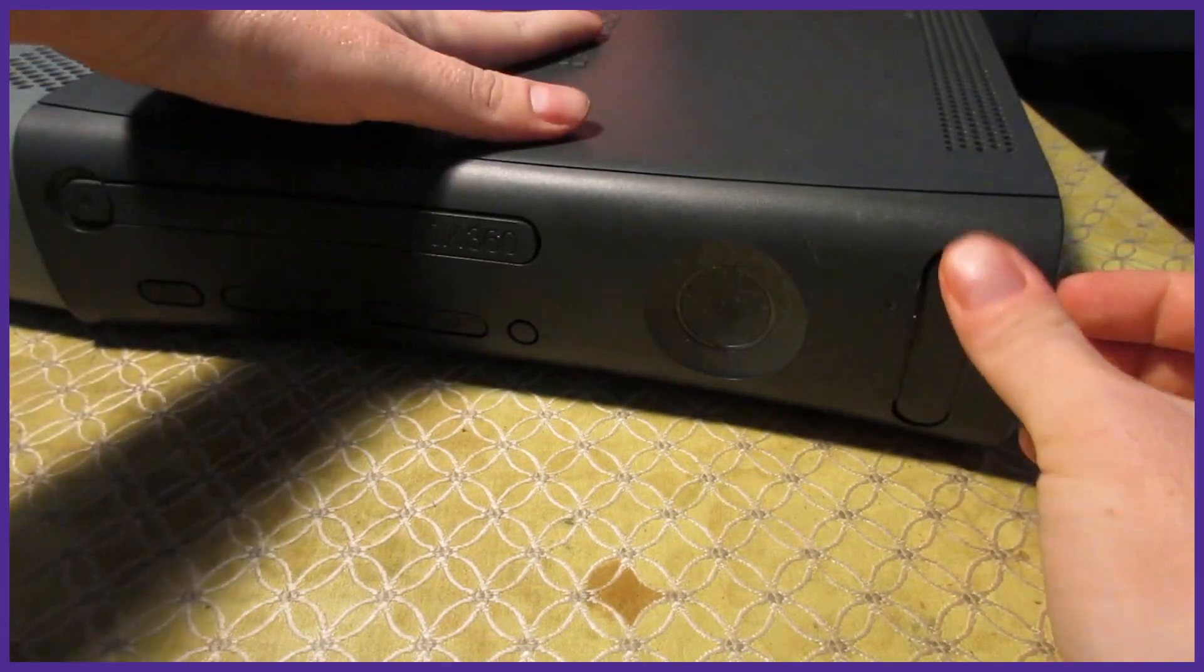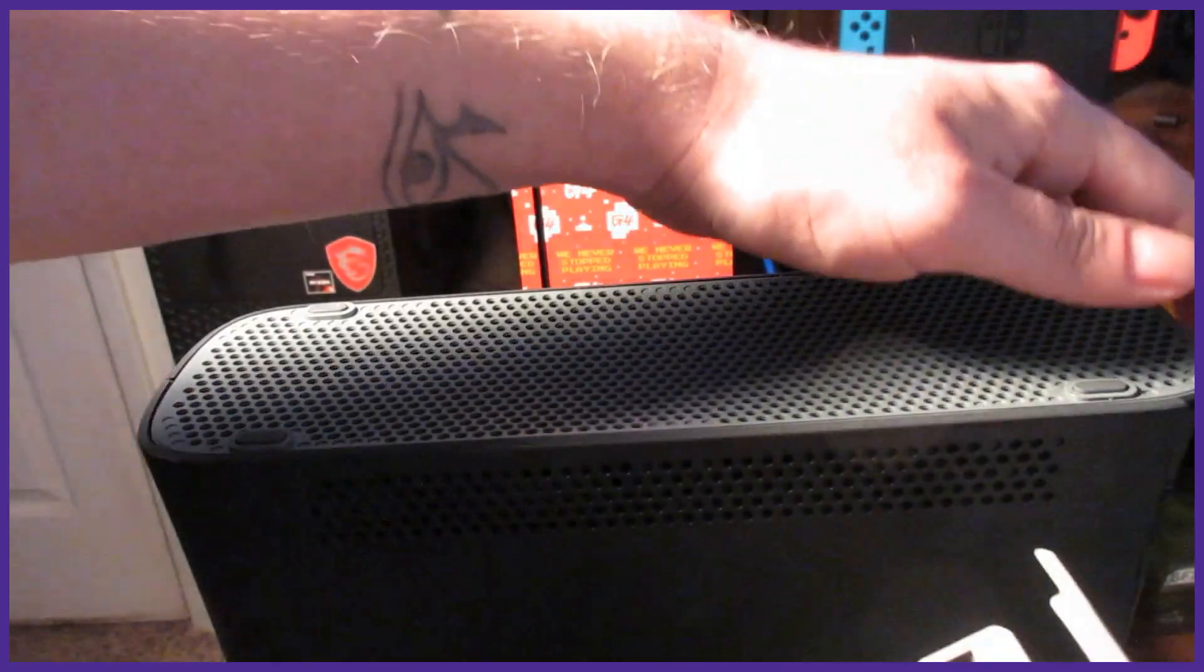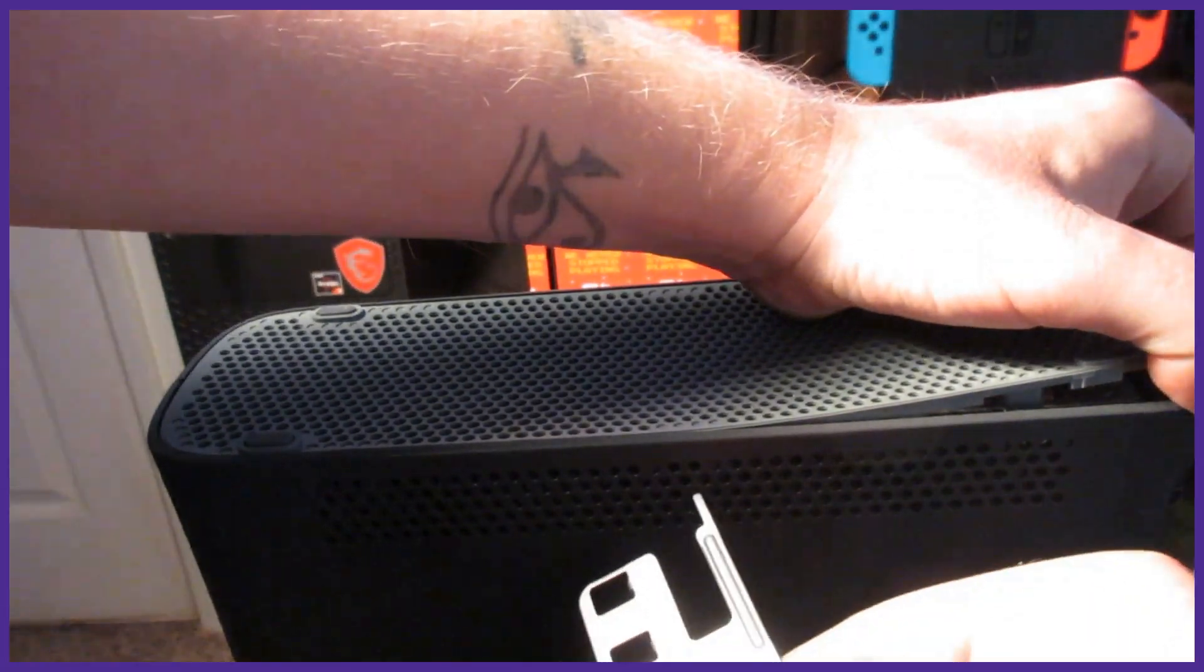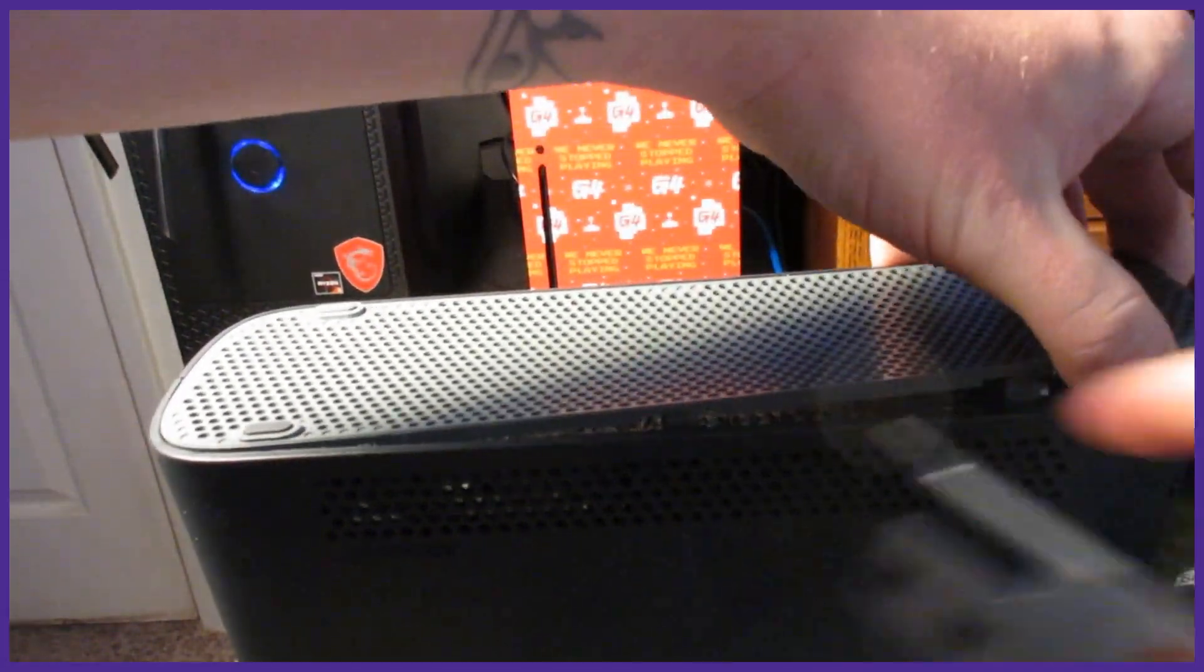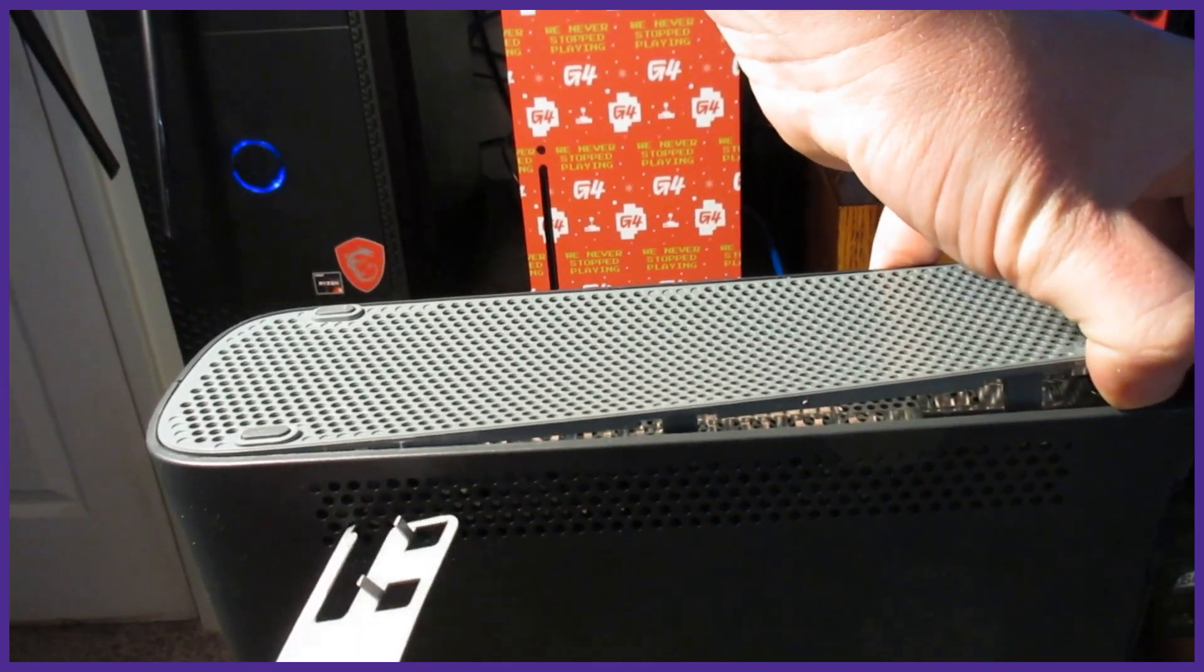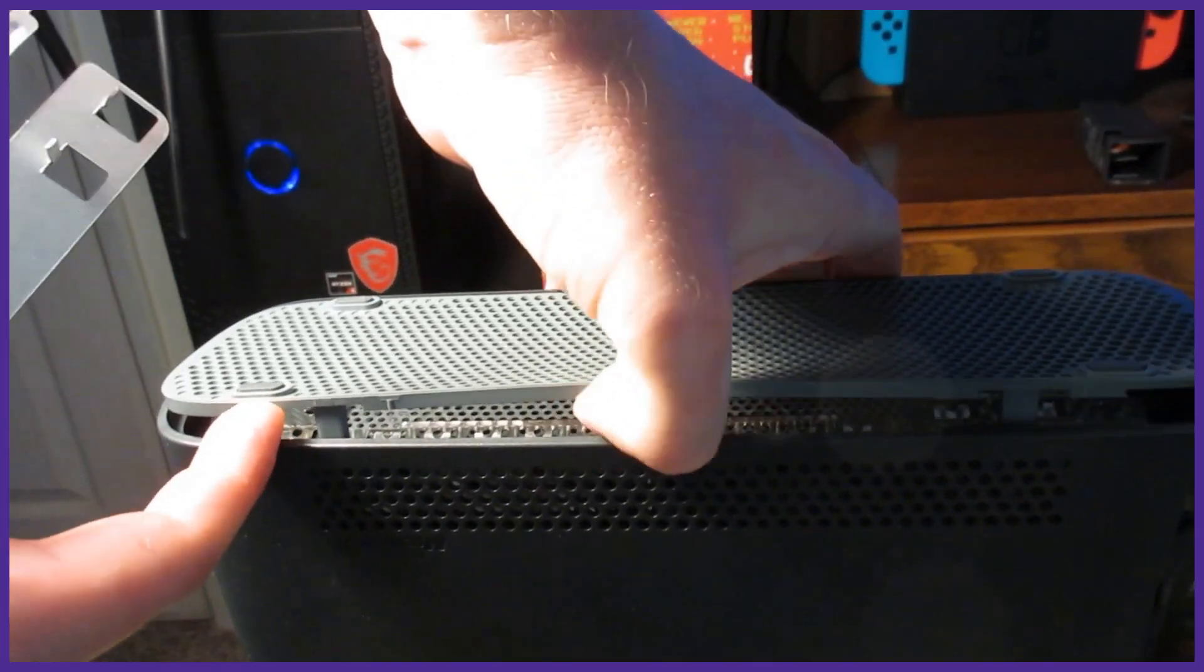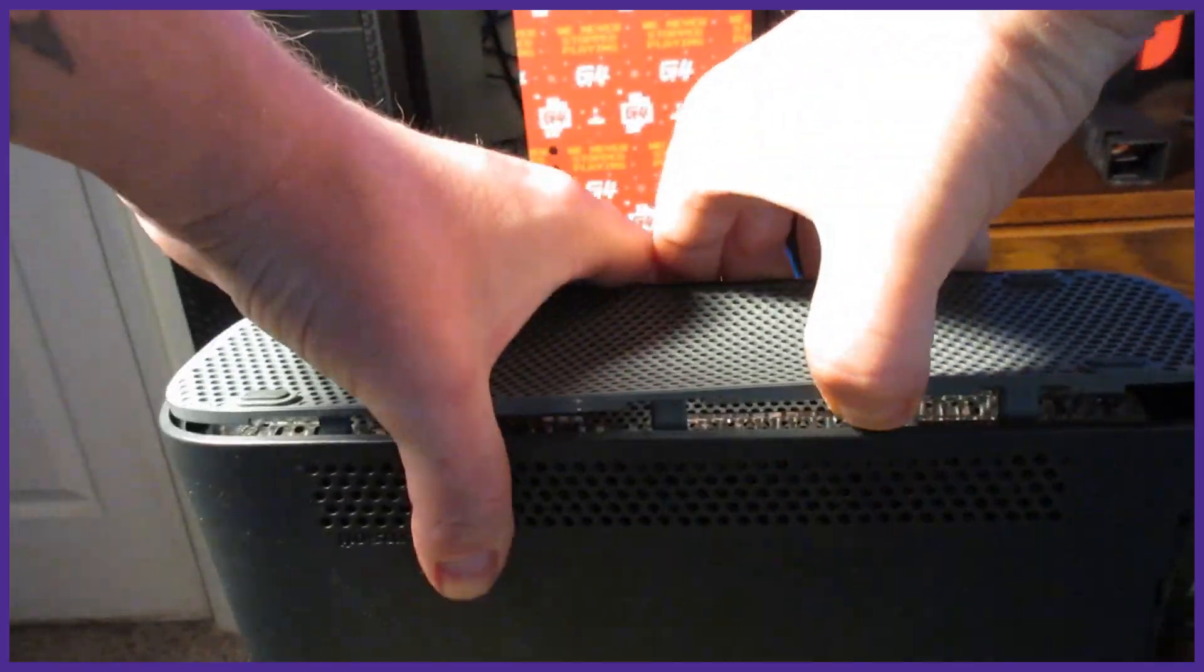To start take the faceplate off your XDK by grabbing it from the bottom and pulling. Set your XDK on its sidecar and take your Xbox opening tool or a small screwdriver and poke in the holes towards the ends and in the middle of the grill to get one side off. Go to the other side and do the same to get the grill off completely.